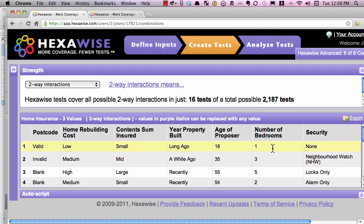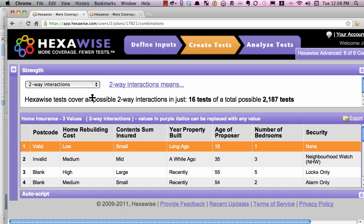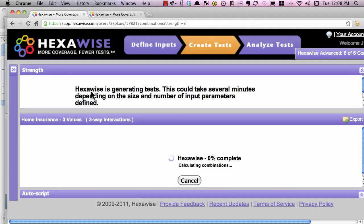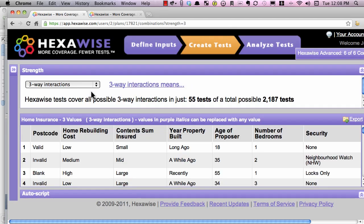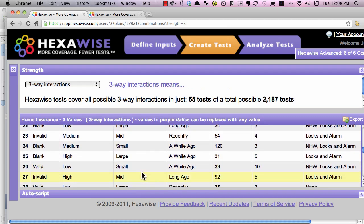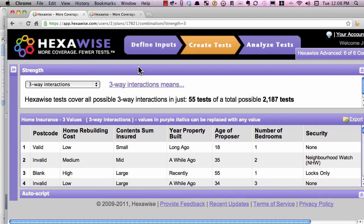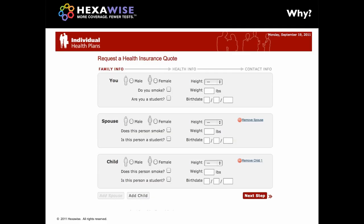As highlighted before, the age ranges and number of bedroom ranges are translated into specific numbers, and the specific drop-down menu items appear in the security column. If we wanted more thorough coverage, we could just select 3-way, and move to coverage of not every single pair of values, but every single possible triplet of values — which would now be covered in these 55 tests. Here's another kind of similar application.